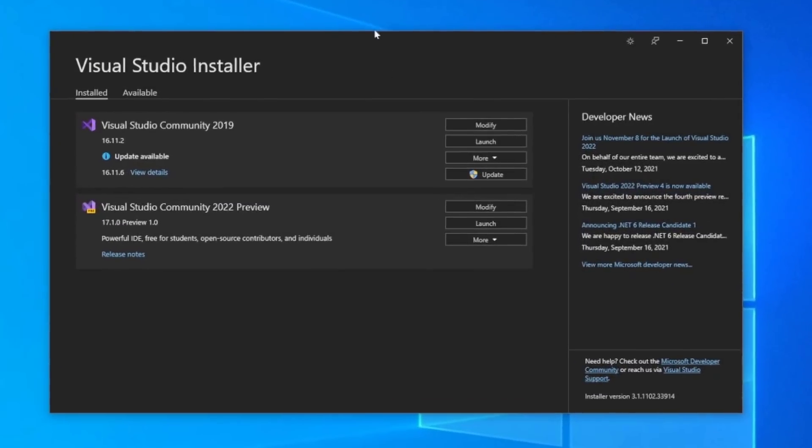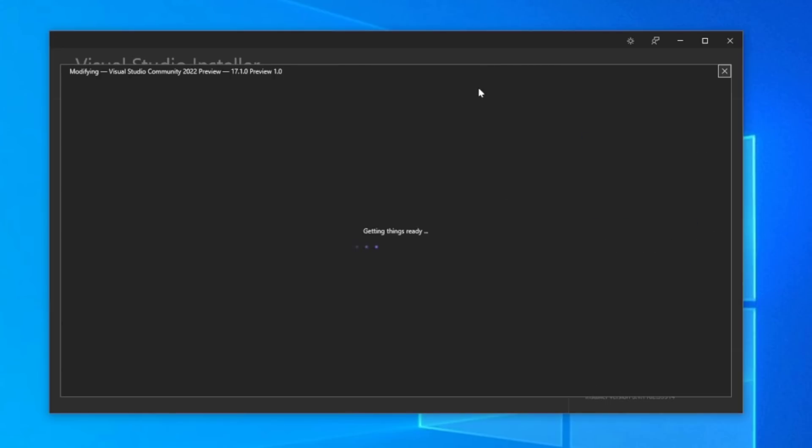But .NET MAUI preview 10 is what people came for. Now what's cool about this is that Visual Studio 2022 launched.